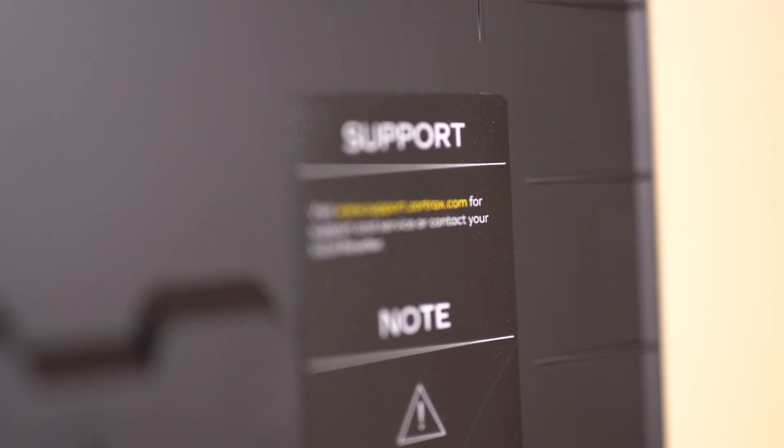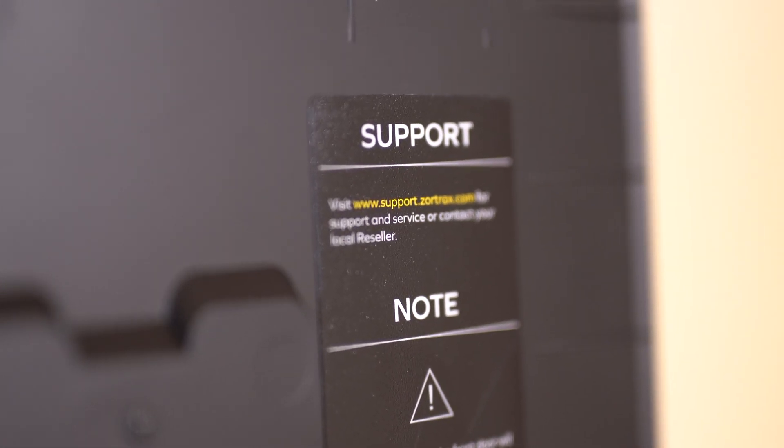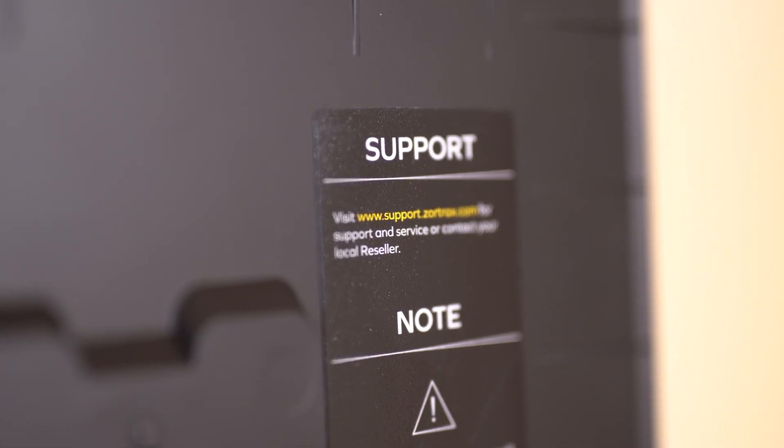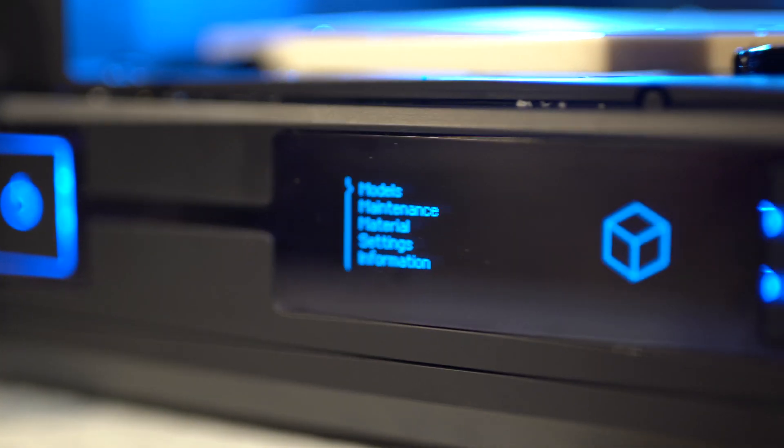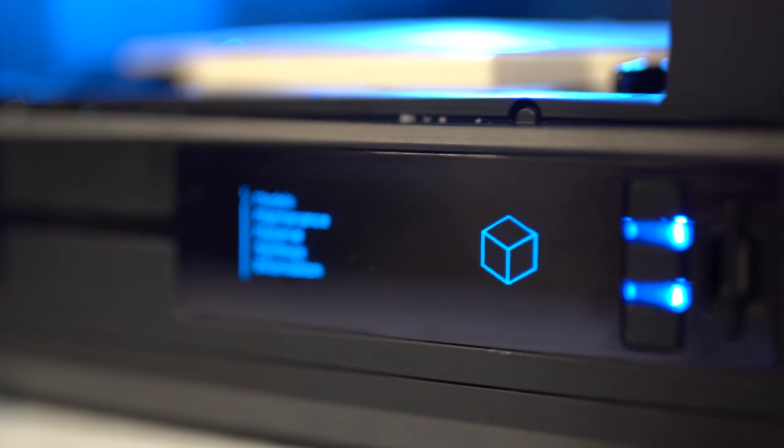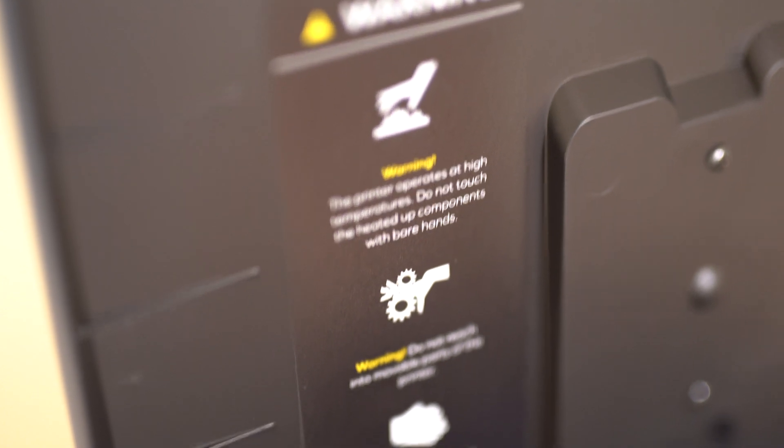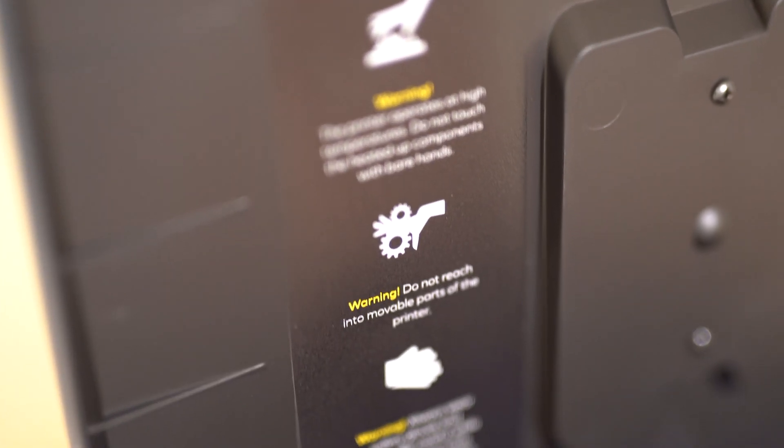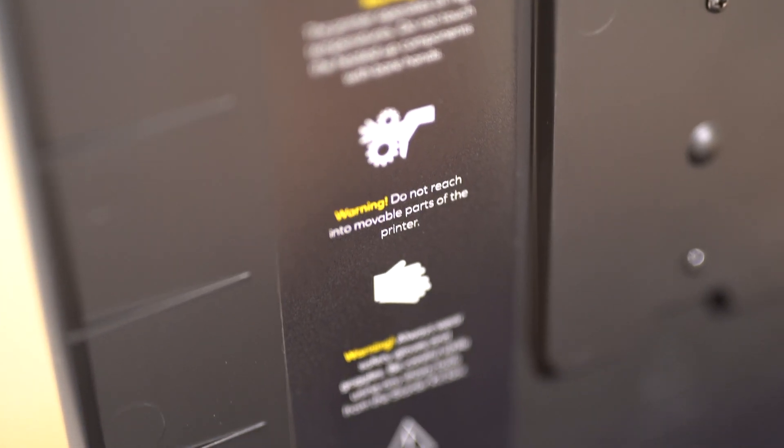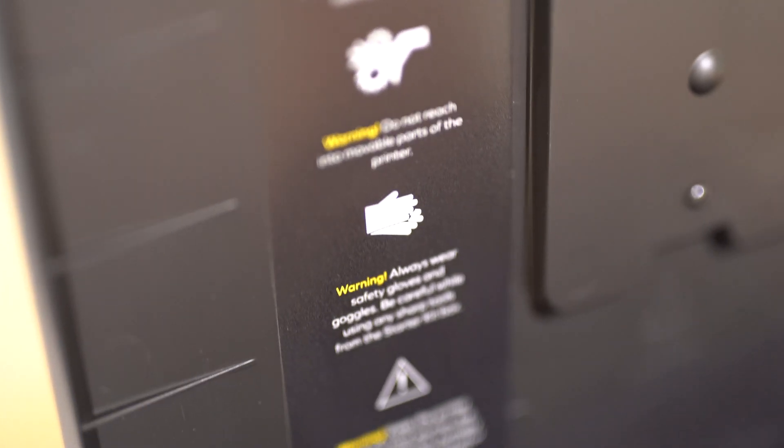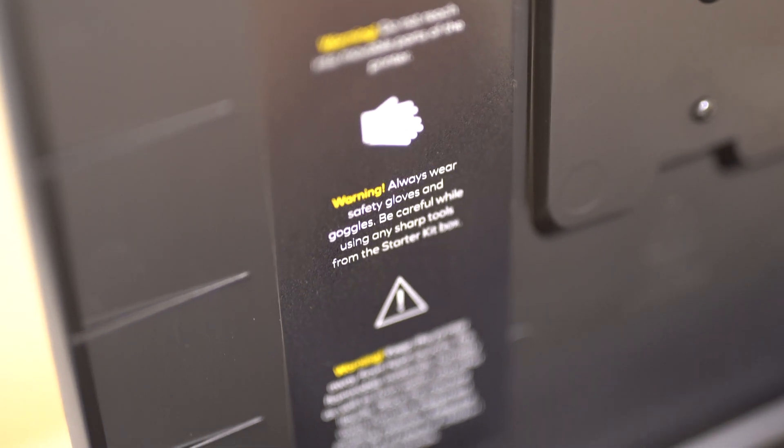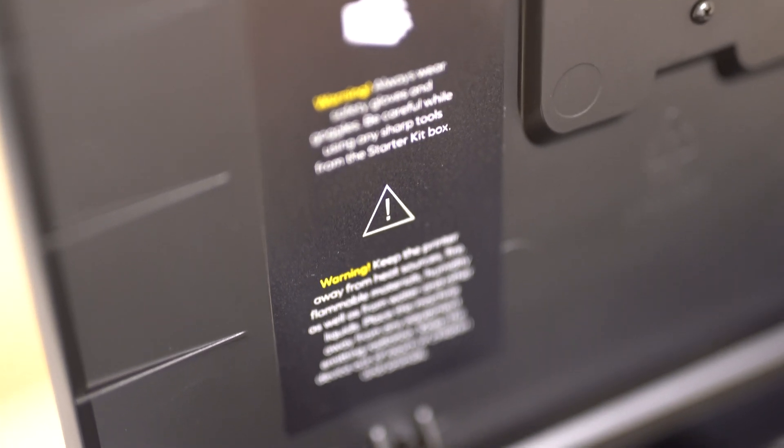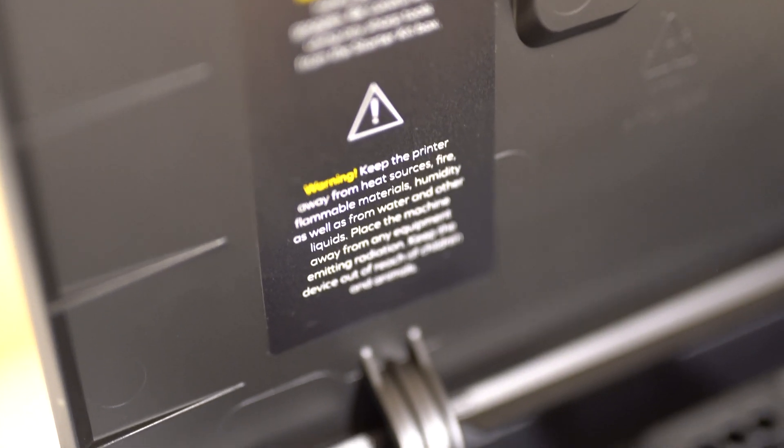Now, the Zortrax InVenture also does have a couple very minor cons. So the first con is that the Zortrax InVenture does not have Wi-Fi connectivity, which is now a standard for printers of its price point. This is not the end of the world, but it would definitely be nicer if it was included, especially because all the other Zortrax devices can be connected to Wi-Fi and managed all together in Z-Suite.